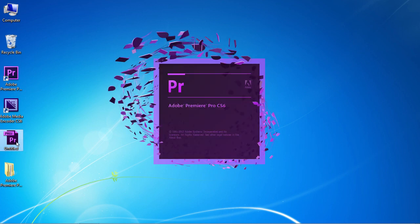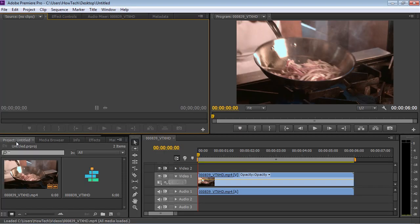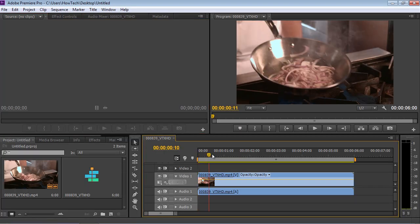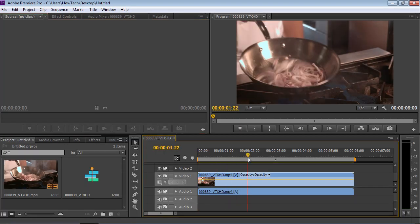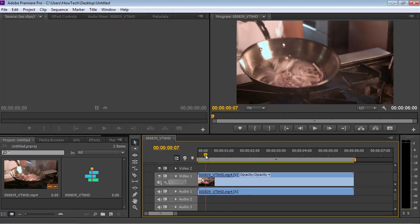Launch Adobe Premiere Pro and open an existing project. Move the playhead along the timeline to check the project.